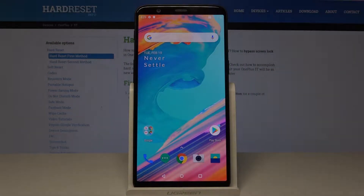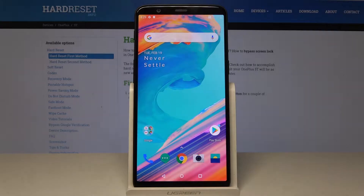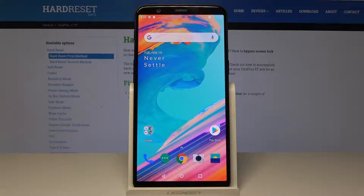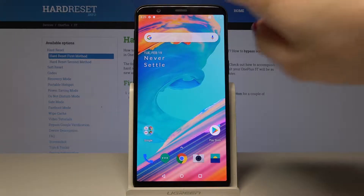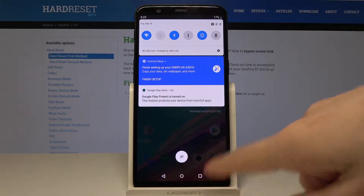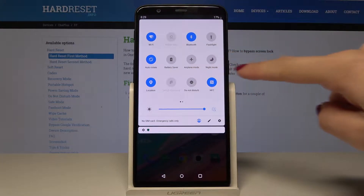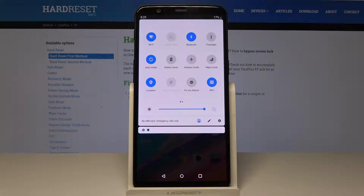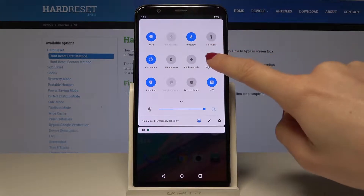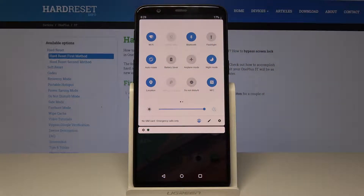Here I have OnePlus A5010 and let me show you how to activate night mode on the following device. At the very beginning, open the upper bar — just slide twice to open it fully — and then select the night mode icon, the one with the moon. That's it. Now your device is in night mode.